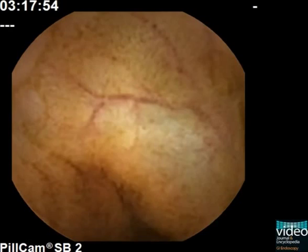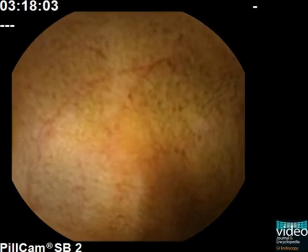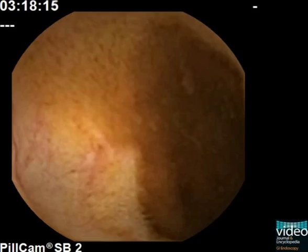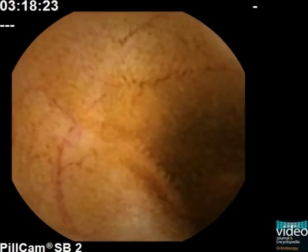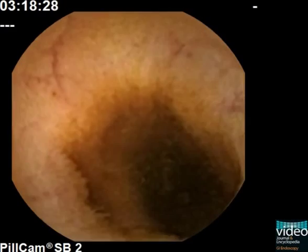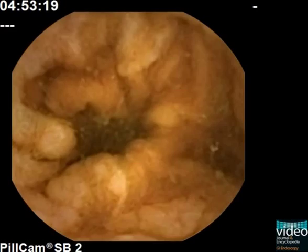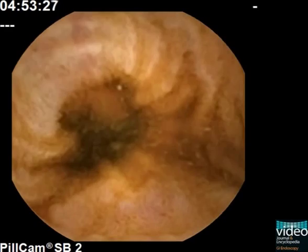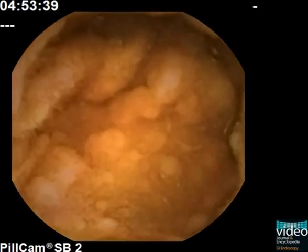A clear-cut transition zone from the jejunum to the ileum is not demarcated by endoscopic means. For practical reasons, the small bowel is divided into an upper, middle and lower third, and the passage time of the capsule is used for definition.